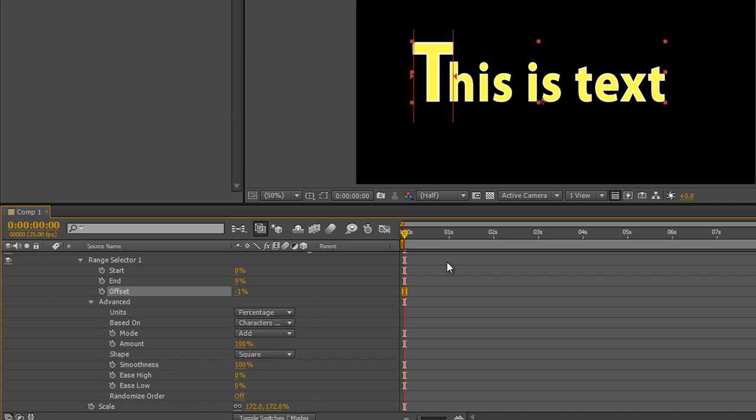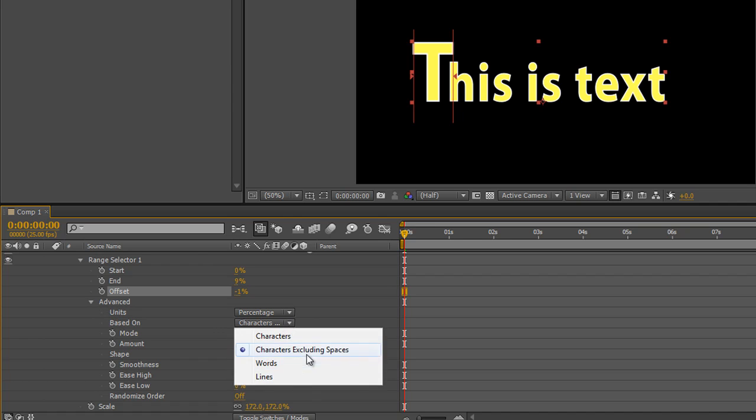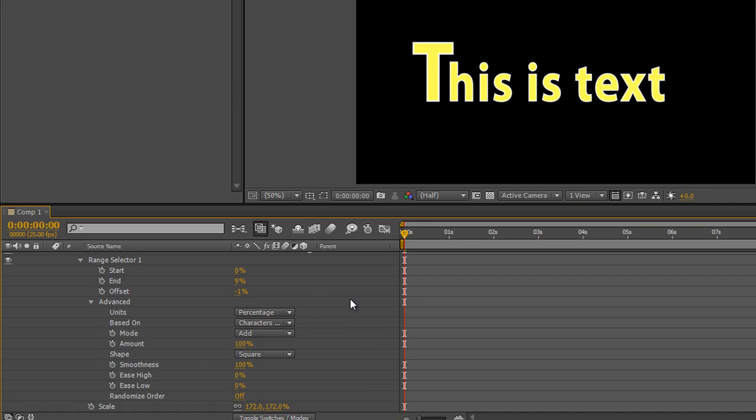So first, how do I make things pop on and pop off? I've opened up the advanced settings, and as you can see, I've already done based on character excluding spaces, as we've done before.